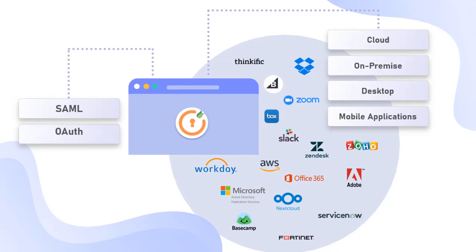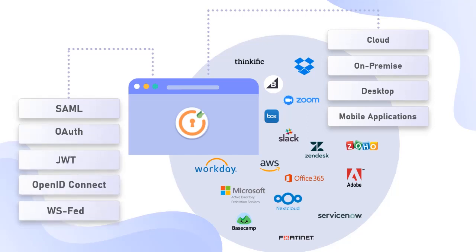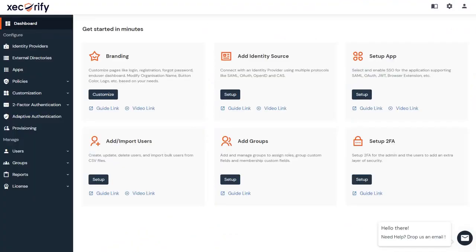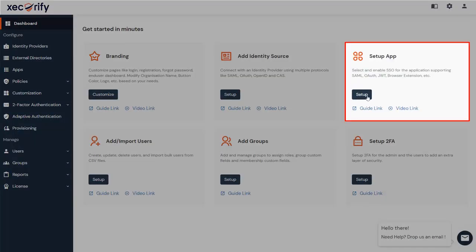and mobile applications via popular SSO protocols like SAML, OAuth 2.0, JWT, OpenID Connect, WS-Fed, etc. First, log into your Mini Orange Admin Dashboard. From here, go to the Setup App Card and click on the Setup button.